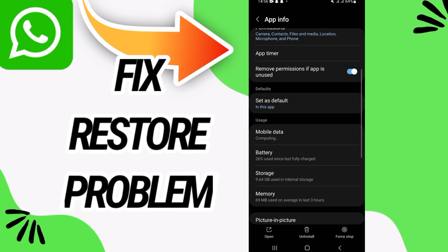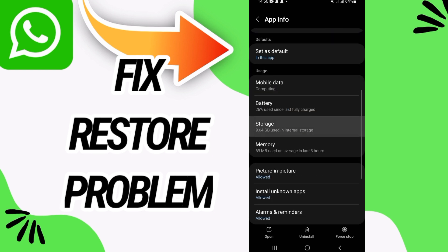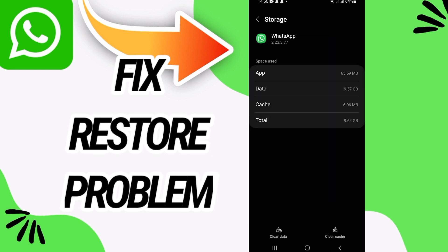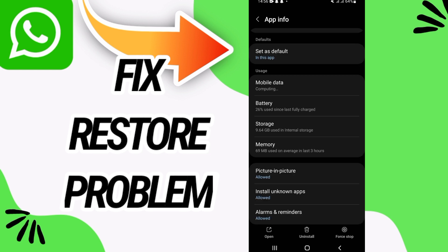And then go to storage option. Now go to the last button, click that and click OK, then go back.